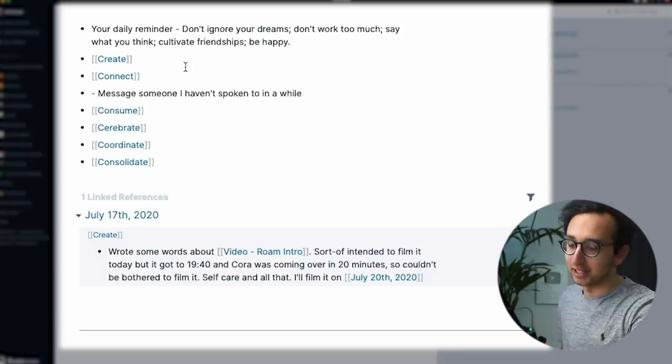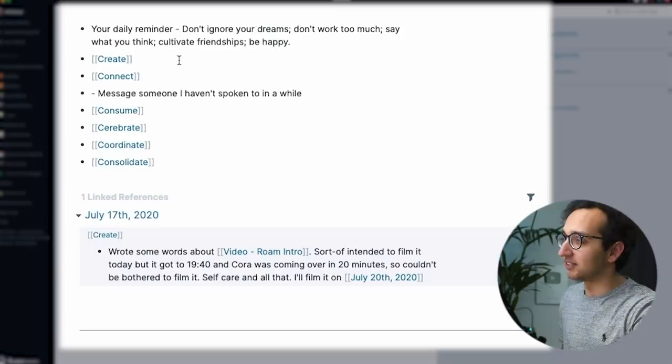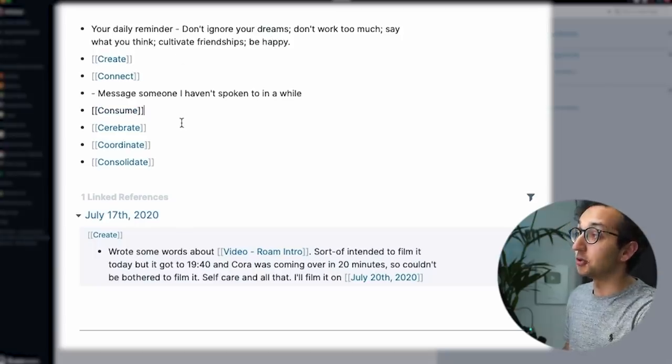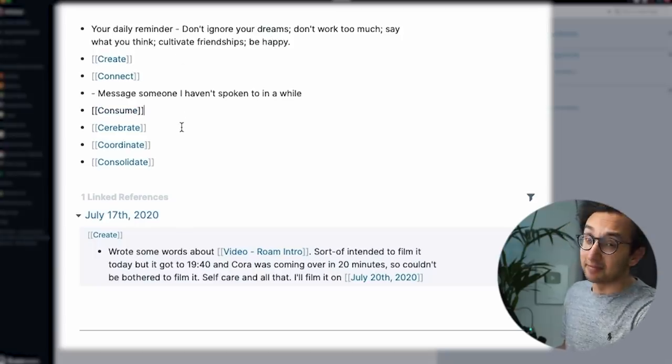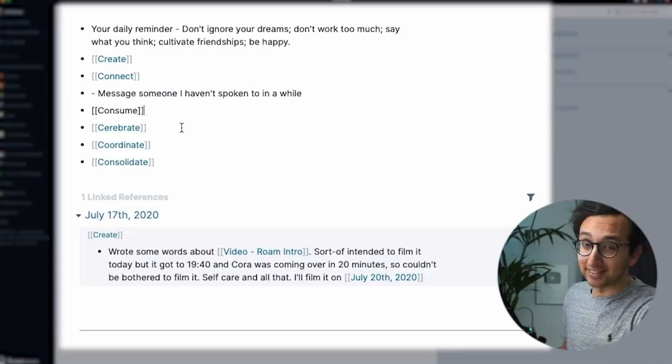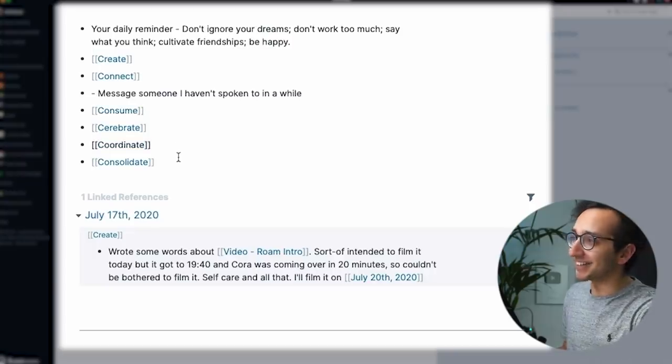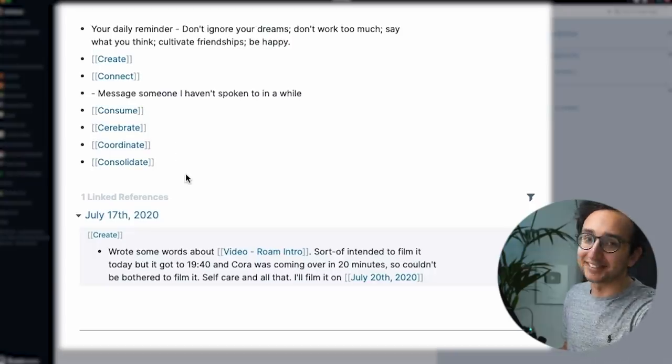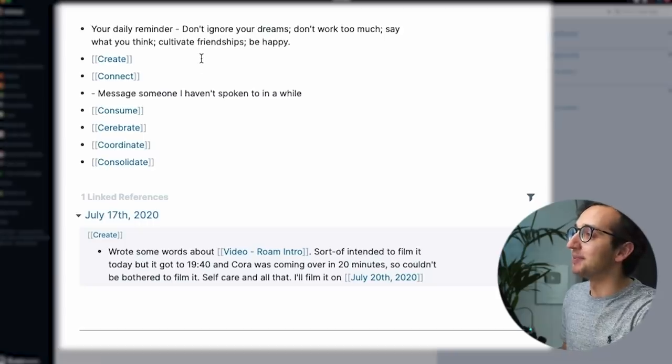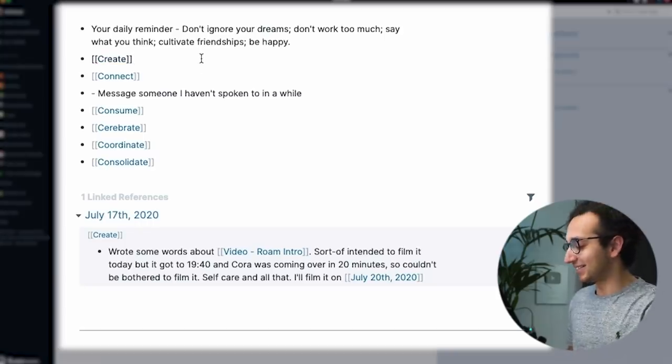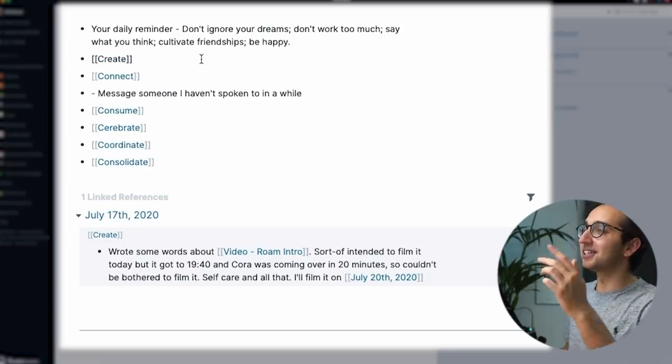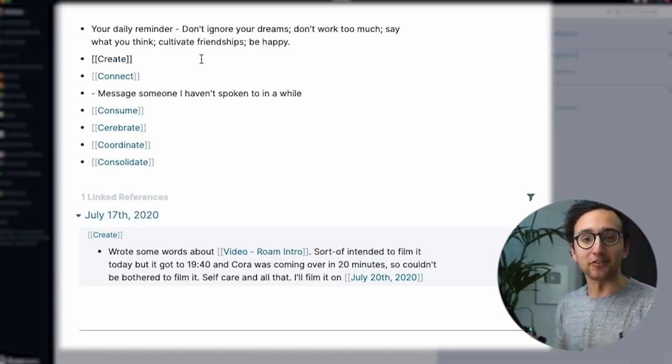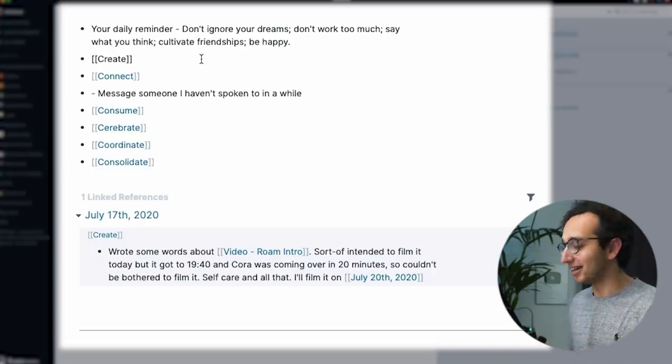The point is, this daily Rome template gives me these six things: create, connect, consume. The other three are a bit ropey, celebrate, coordinate and consolidate. This is also a little bit cringe, I'm sorry. But basically, the idea is that it sort of gives me these six categories of things that I want to focus on each day.